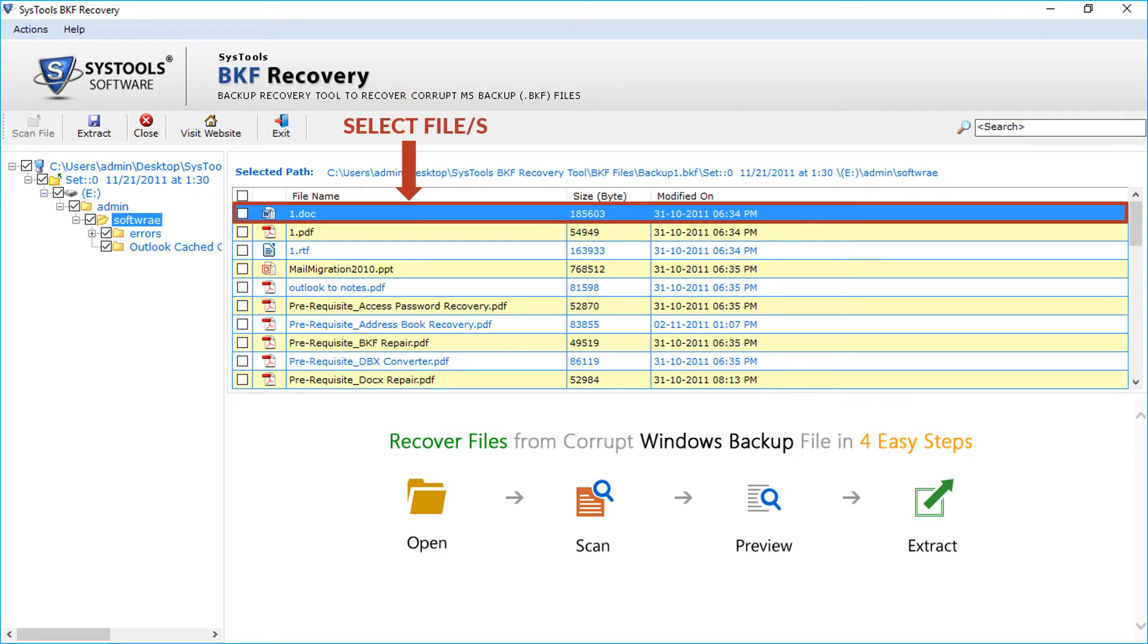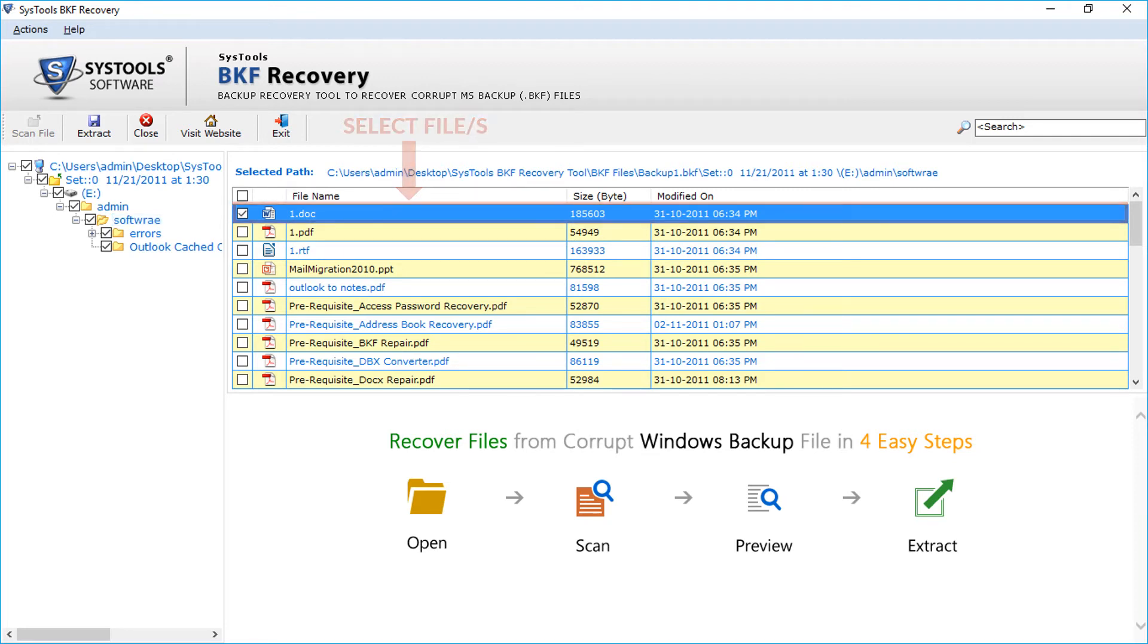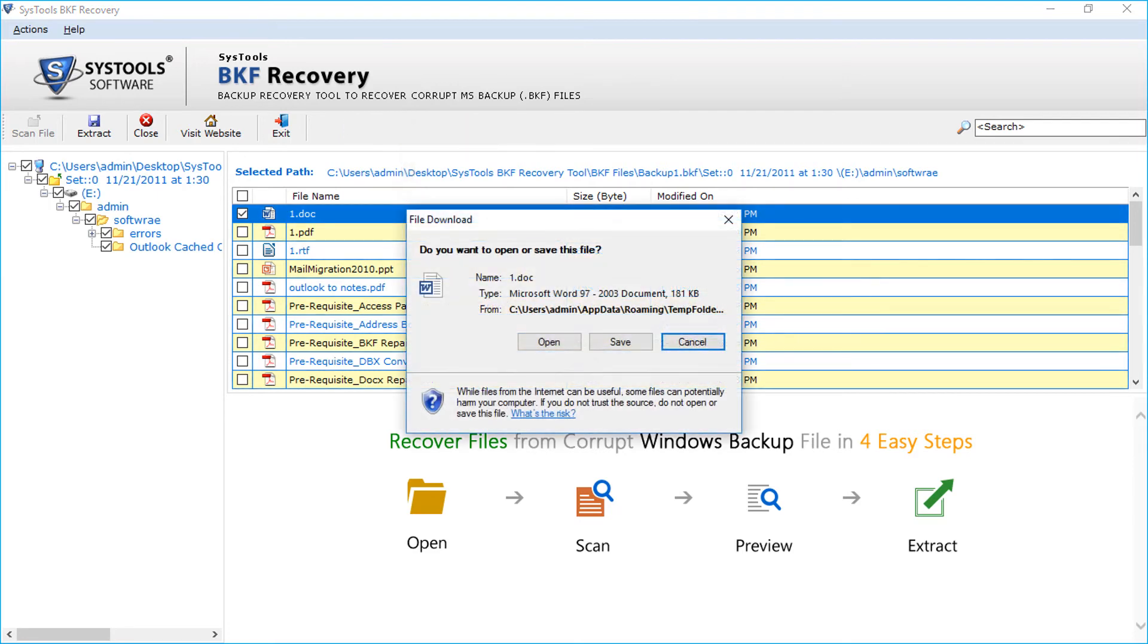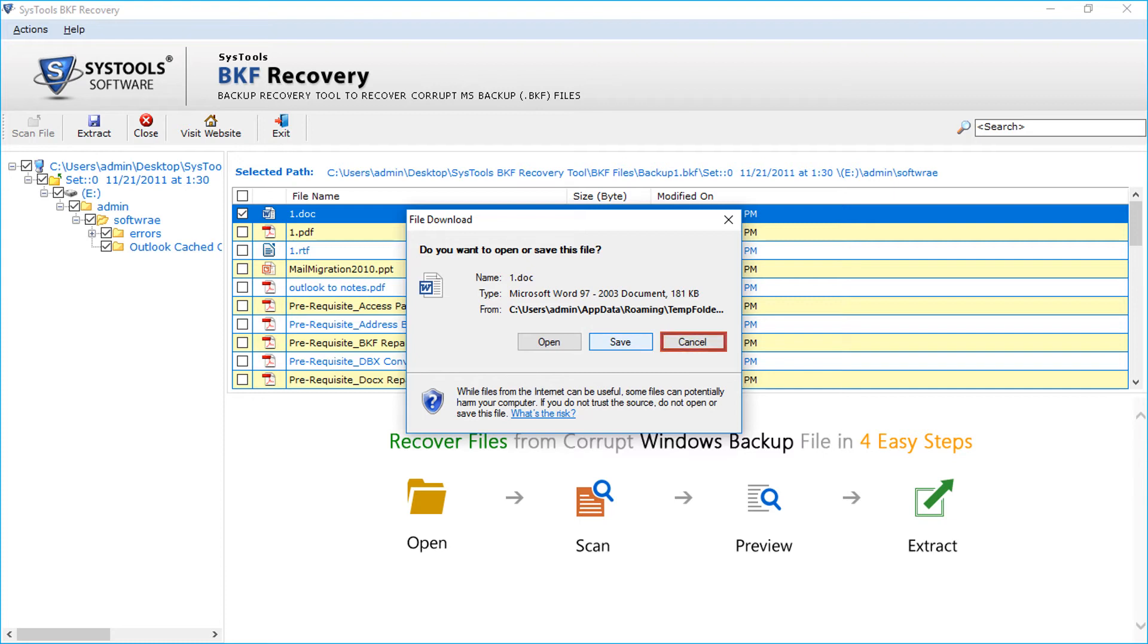You can select a single file or multiple files for extracting by selecting the checkbox option. Now double-click the file and the window appears with options to open and view the selected file. Also there is option to save the selected file. Now click cancel and let's see how to extract file.